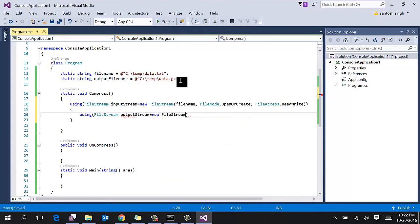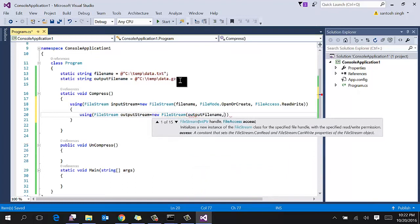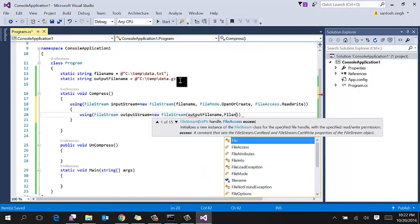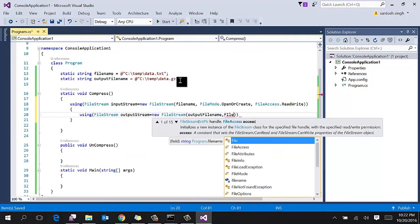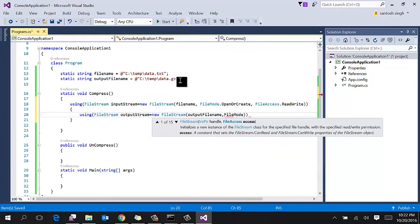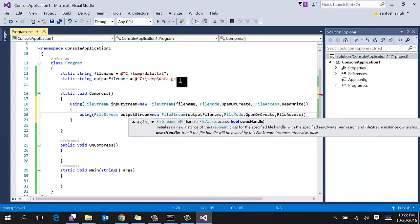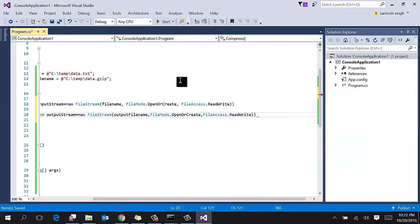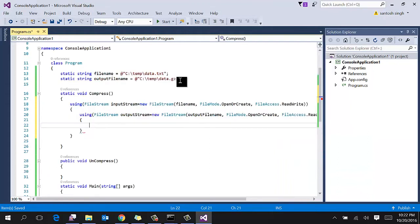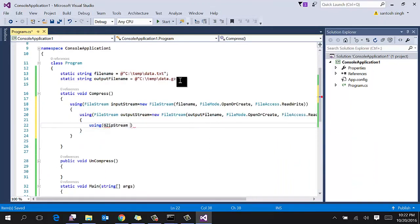Okay, then create an instance of FileStream class for output where you want to put your compressed file. So it is output filename, and then same thing: file mode, open or create, and file access read and write. Finally, create the instance of GZipStream.